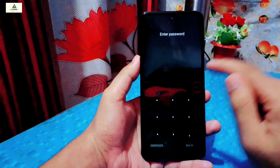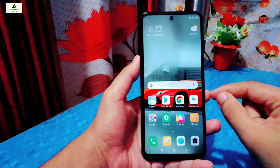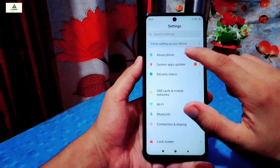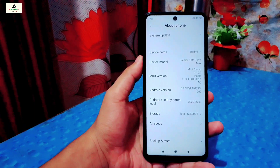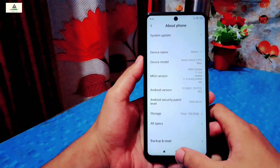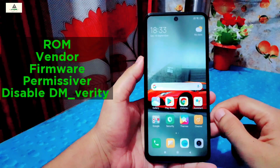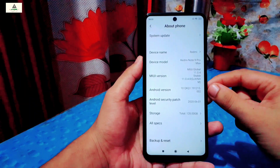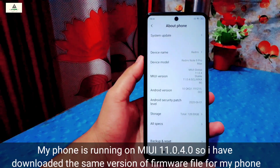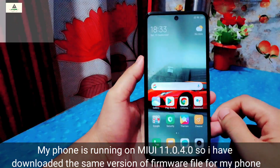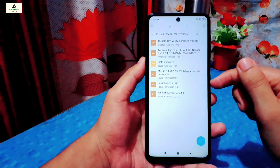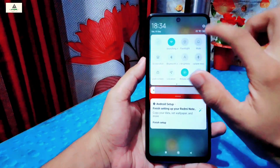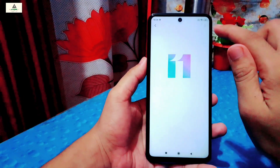Now I will show you the installation process. The process depends on which device you are using. As mentioned, this is the unified Miya tool version and can be installed on Redmi Note 9 Pro, Redmi Note 9 Pro Max, Redmi Note 9S, and POCO M2 Pro. For Redmi Note 9 Pro you just need to flash the ROM file and vendor file. For all other devices you also need to flash the ROM file, vendor file, firmware file, permissive file, and disable DM-verity zip file. You must have a custom recovery installed — if you don't know how, check the link in the description.